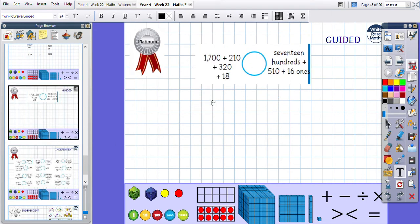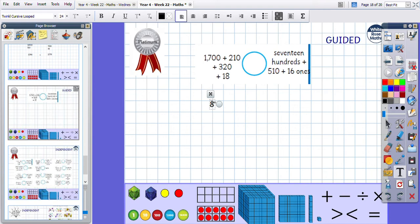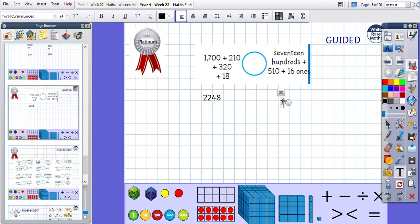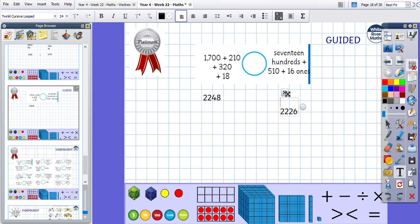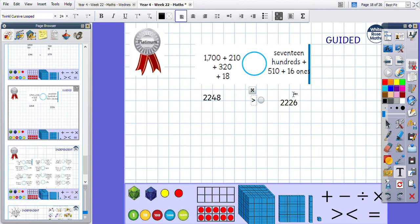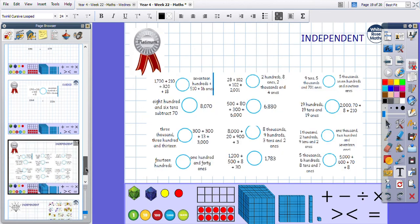Another one: one thousand, seven hundred, two hundred, and ten, three hundred, twenty, and eighteen — that gives eight ones, four tens, and twelve hundreds, plus one thousand with another thousand from the hundreds column — making two thousand two hundred and forty-eight. The other number: seventeen hundreds, five hundred and ten, and sixteen — giving six ones, two tens, and twelve hundreds — making two thousand two hundred and twenty-six. Using our knowledge of place value: both have two thousand, both have two hundred, but this one has four tens and the other has two tens — so two thousand two hundred and forty-eight is bigger. Your platinum questions are here.